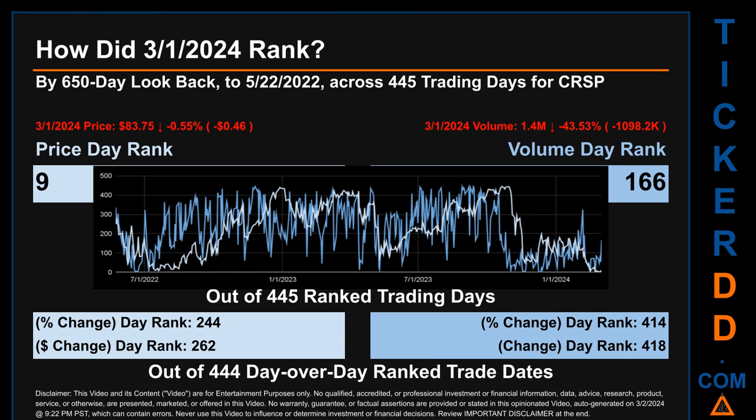The dollar difference of minus 46 cents had a rank of 262, when compared day-over-day across 444 trading days. Volume's percentage change and difference were ranked respectively at 414 and 418.